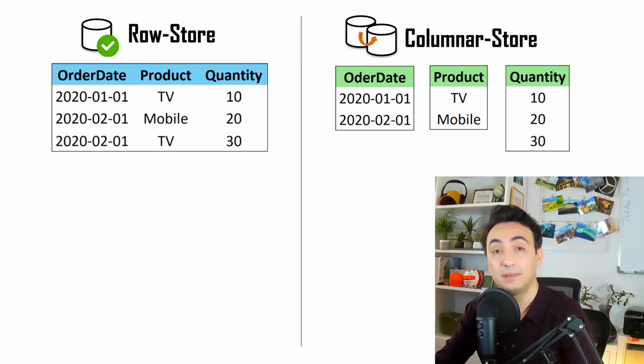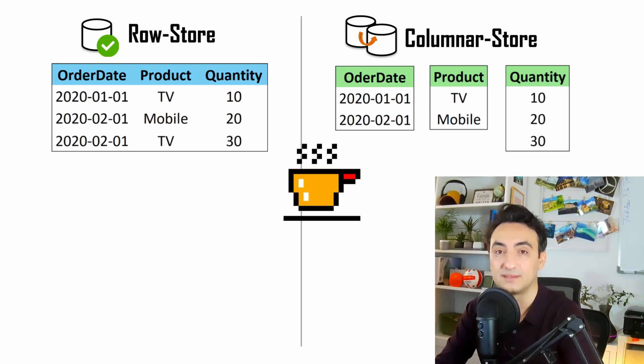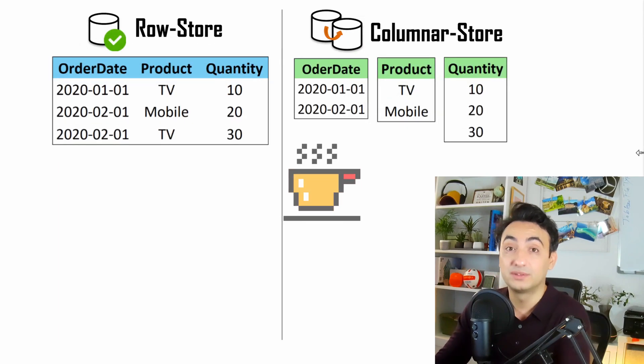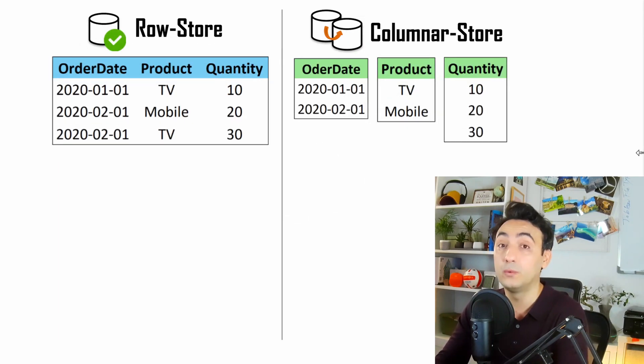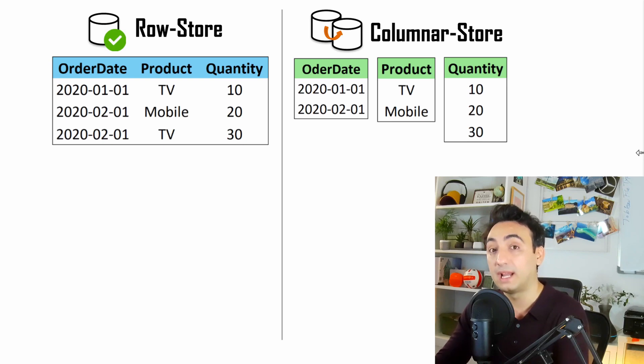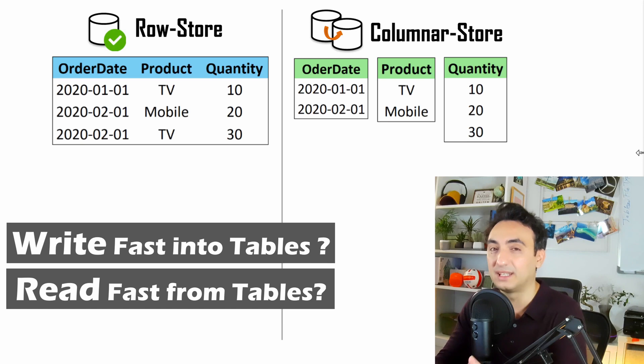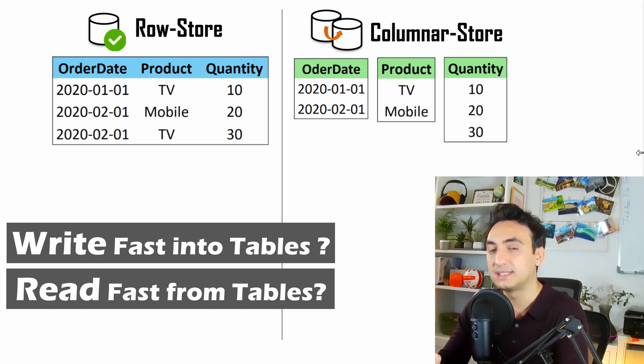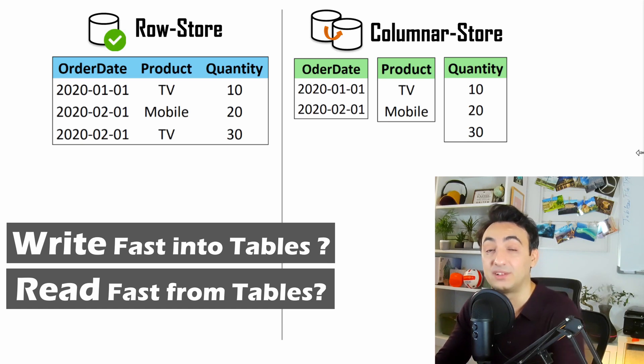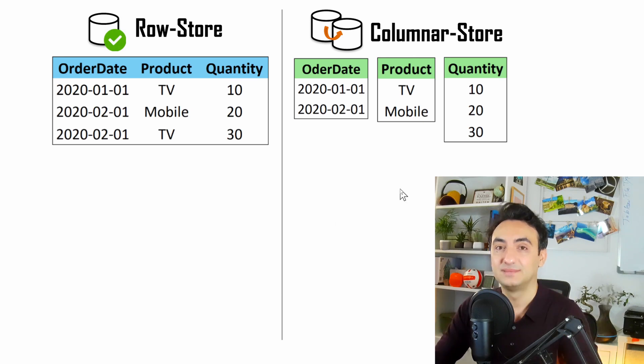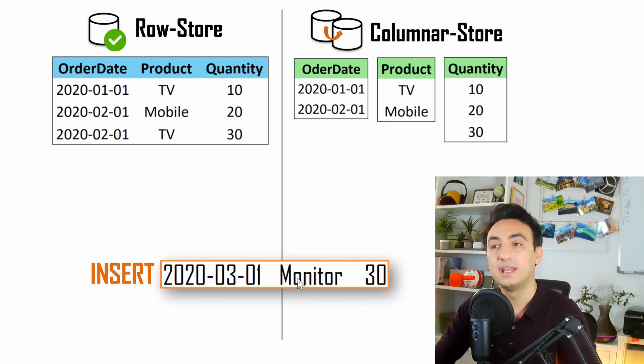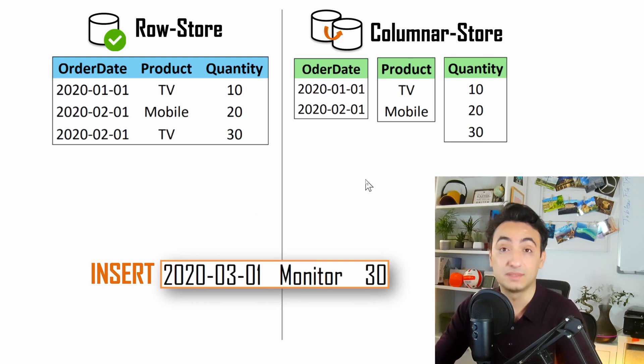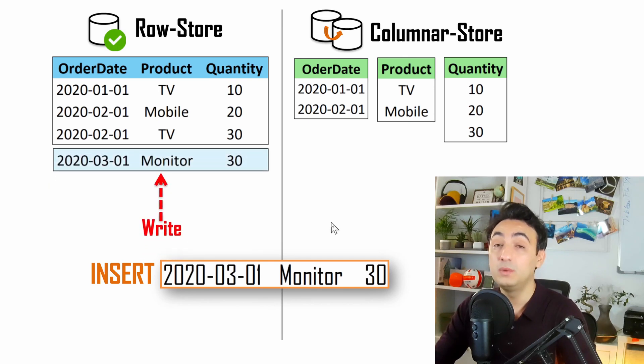Now, to choose between row store and column store, there is usually a trade-off between two things. Either you want to write fast into your data, or you want to read fast from your data. You cannot choose both. You need to decide, should I be fast in reading or fast in writing? In this example, we're going to write new data. Let's say we're going to insert this new record in both row store and column store. With row store, you can insert the whole record in the table with only one single write.